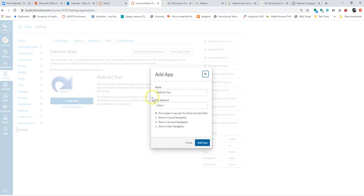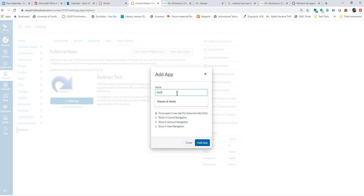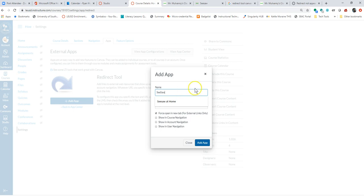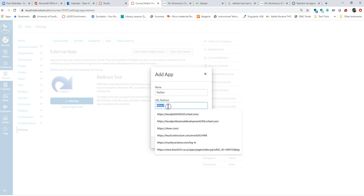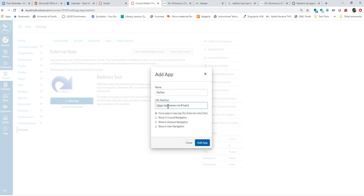And I go to add the app. I'm just going to even change this to the name of the tool because I don't want the students to get confused from understanding what redirect is, especially if we're talking about younger students.